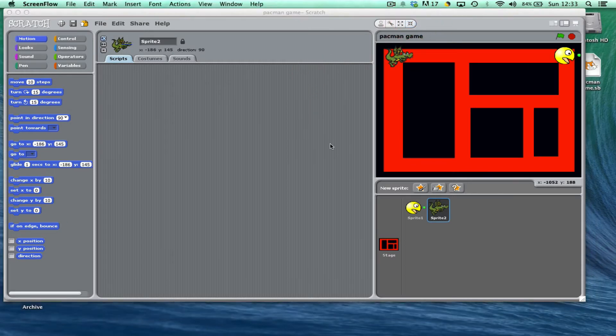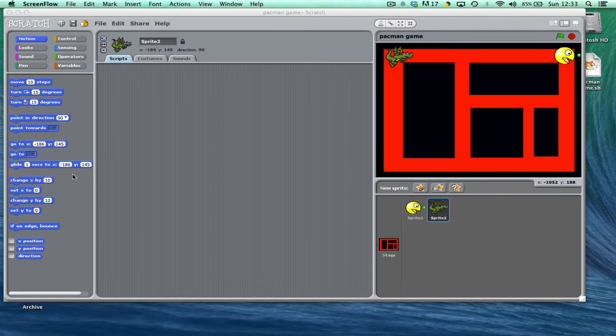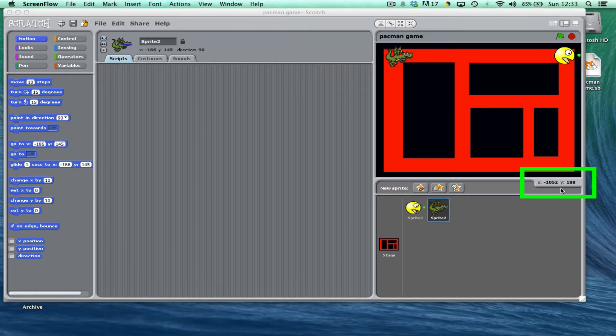Now I want the dragon to move around the maze automatically, so I'm going to use in the motion section this glide to, and then an x and a y coordinate. The x and y coordinates you can see at the bottom right hand part of the map—you can see it's minus 1052 by 188.